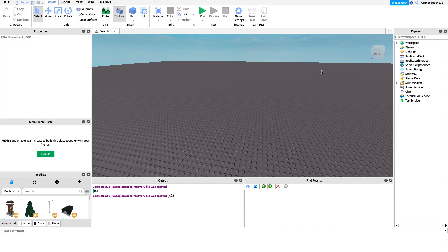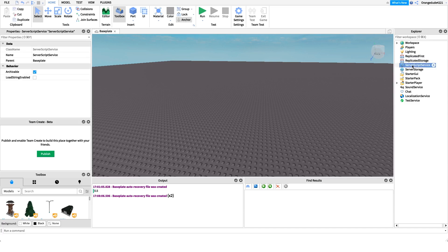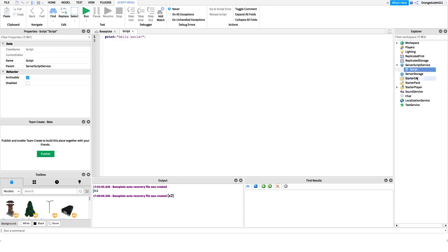I'm going to show you a little bit about what basic math is. The first thing we're going to do is create a new script under Server Script Service and name it 'BasicMath.' Then I want to go over a few of the different operators that we can use in Lua.